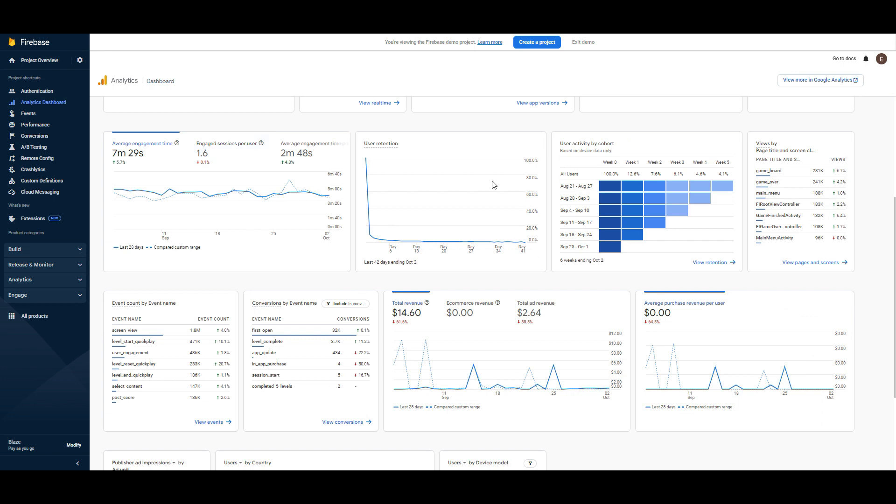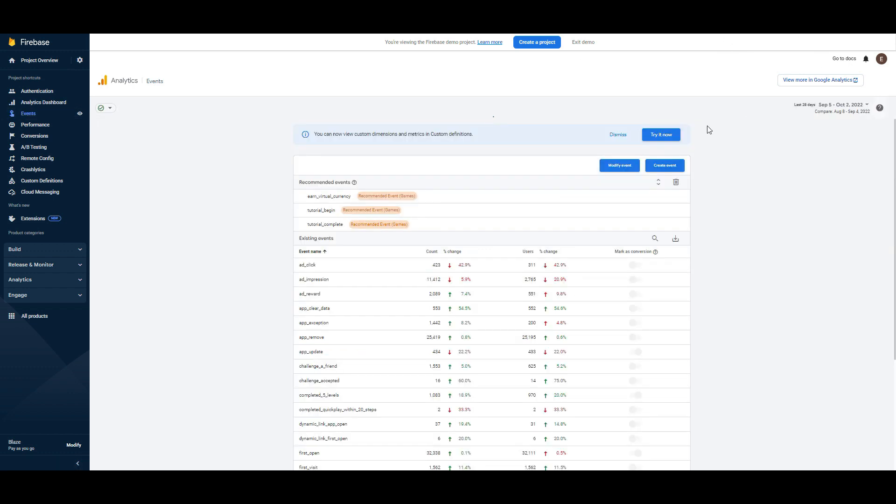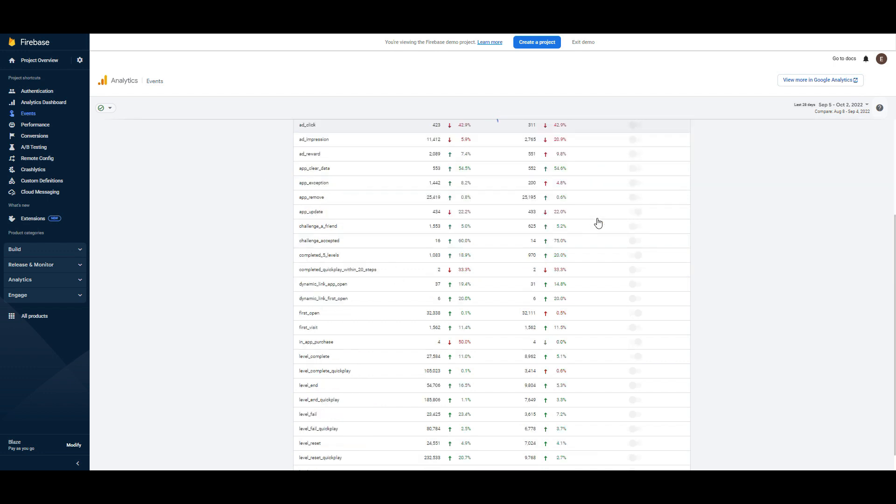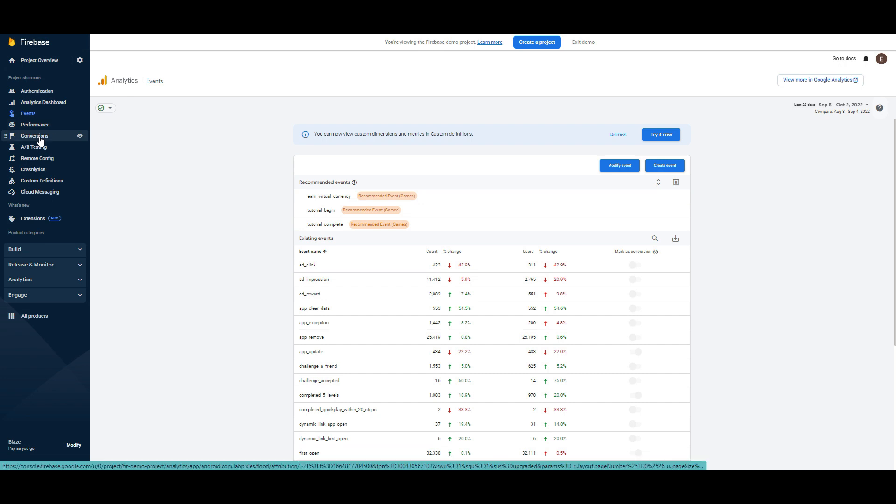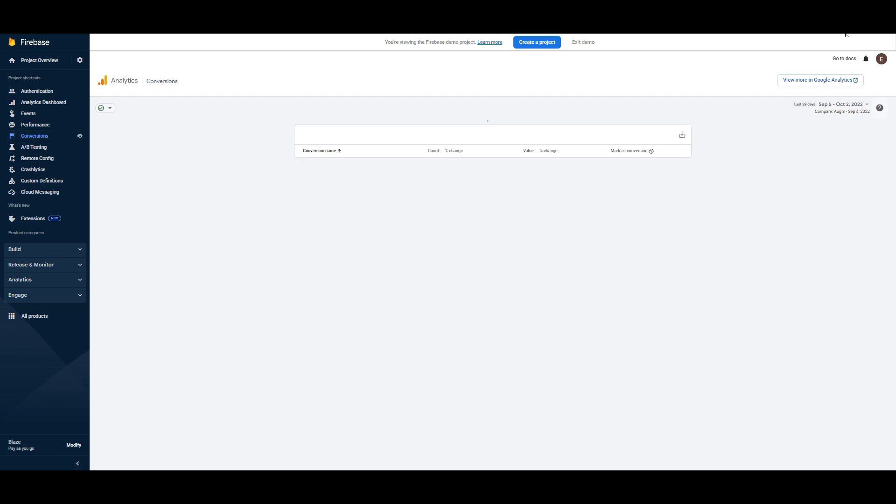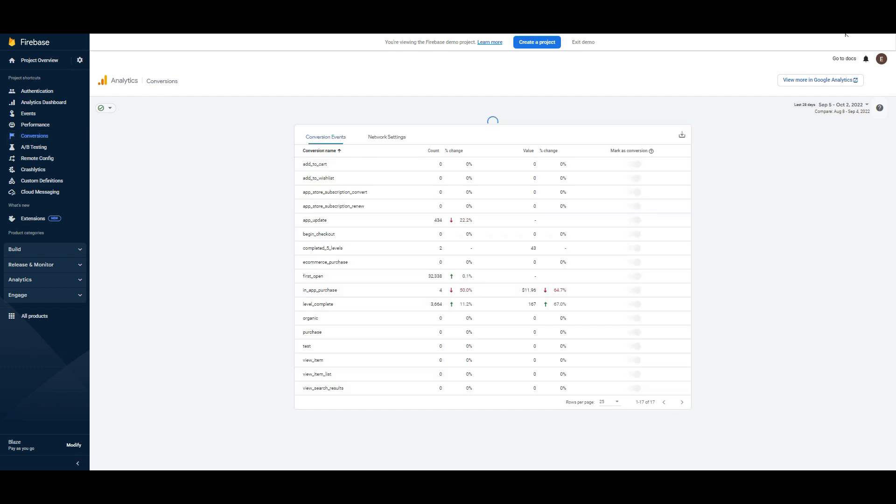Also you can create events from here. Click events. And this is the event section. You can track your events, you can modify them, you can create new ones. Also you can track your conversions from here. And conversion comes here.